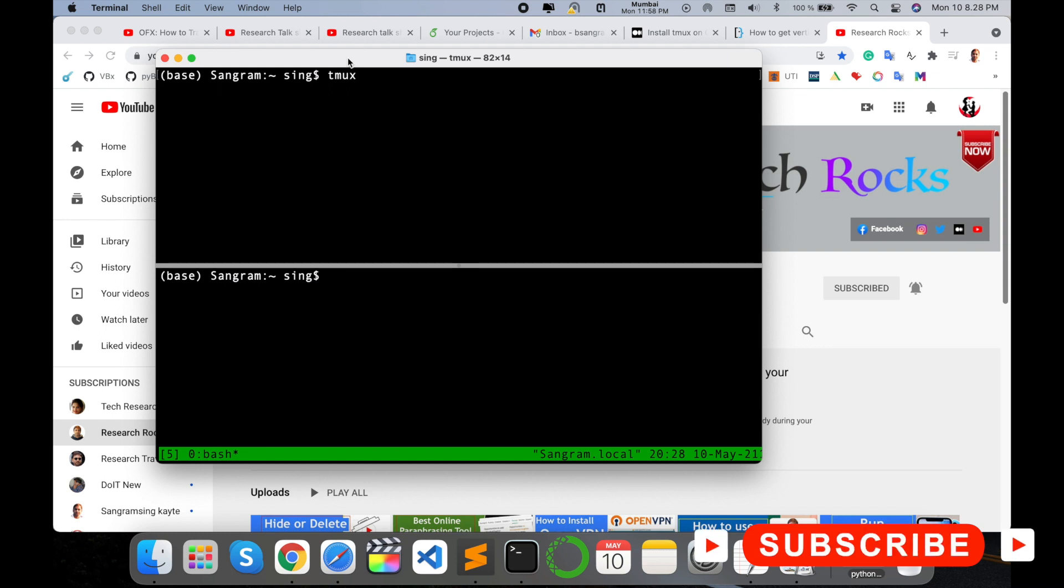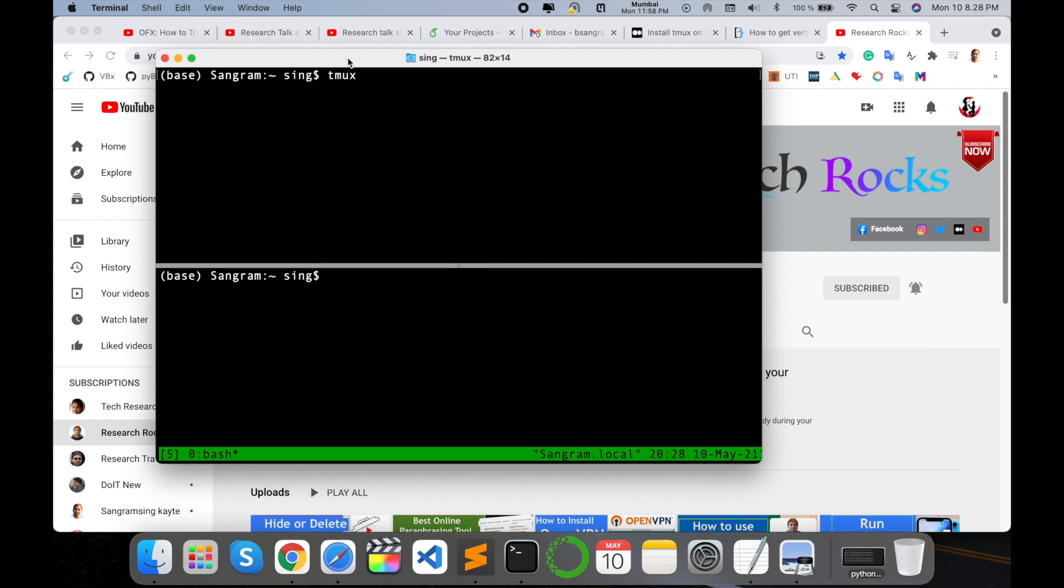You can install and you can use this one. It's very simple to install and use tmux. Hope you like this video.